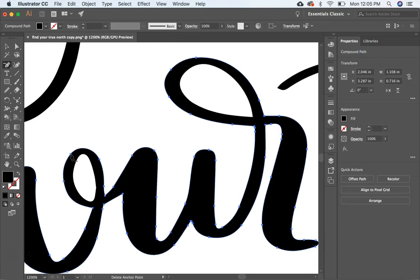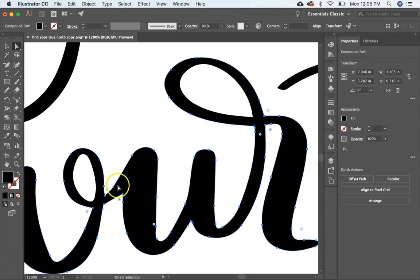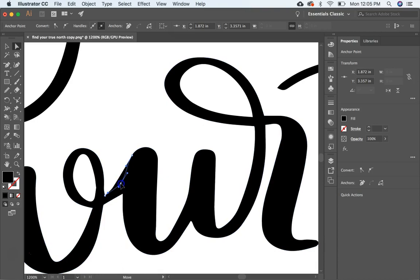But like I said, my favorite tools are the smooth tool and the pencil tool. You can also move anchor points if you hit the direct selection tool and click on an anchor point that you want to move. Let's say this one right here. Just click on it and you can just drag it and move it anywhere you want.